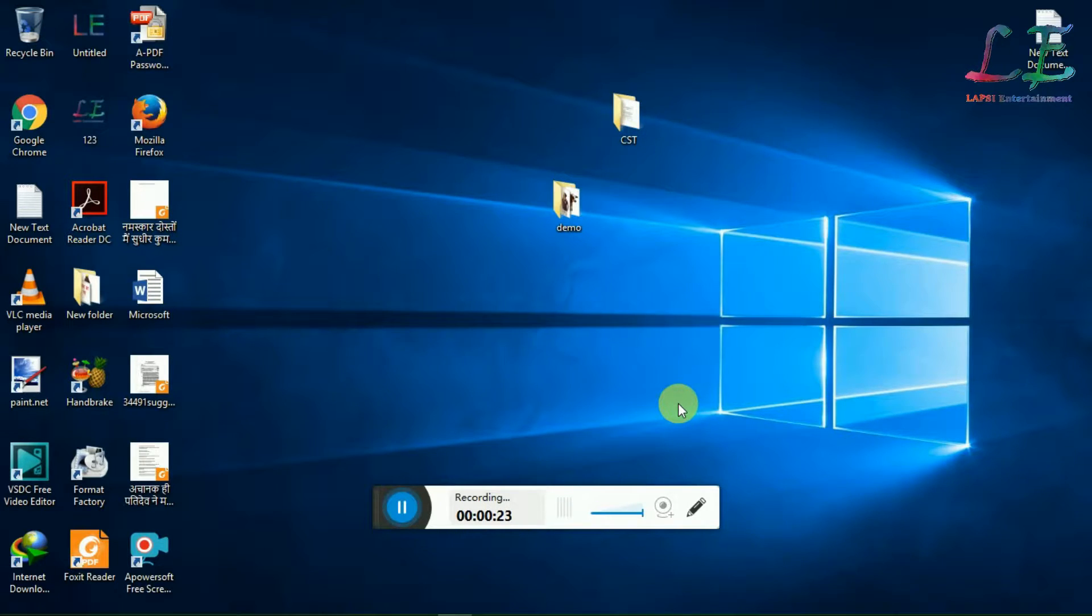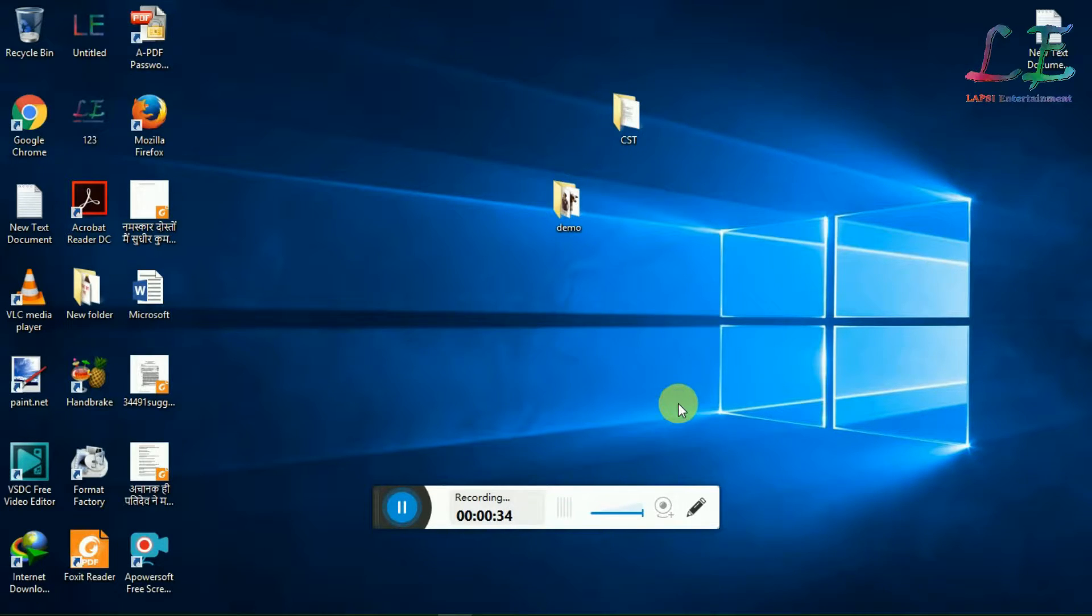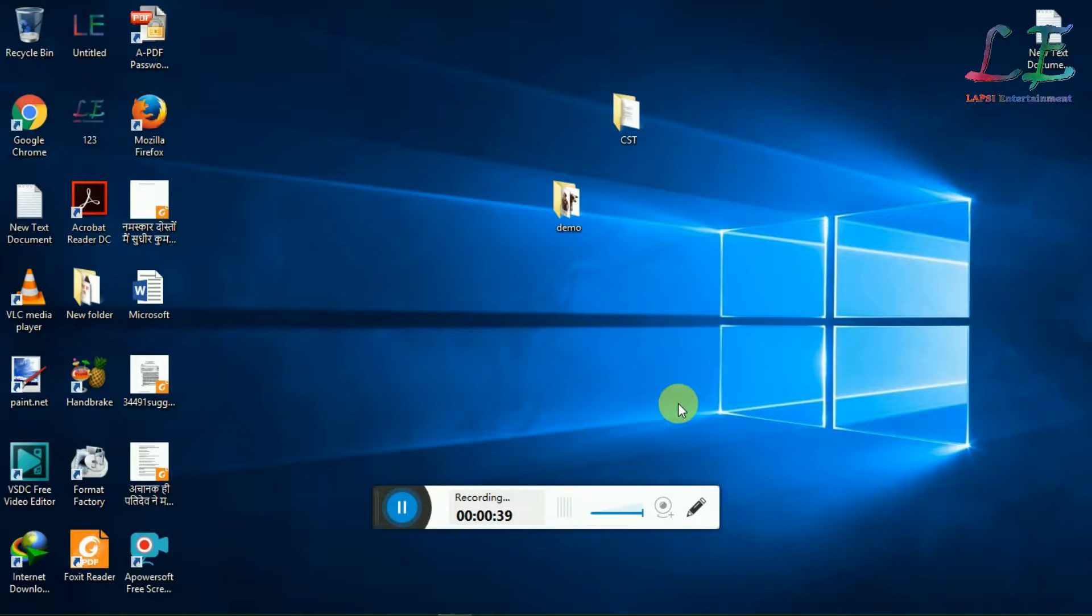If you have any data created in Endless OS, you need to backup this. If any data is on Windows, you don't need to do any backup. But if you have any data created in Endless OS, we need to backup this.